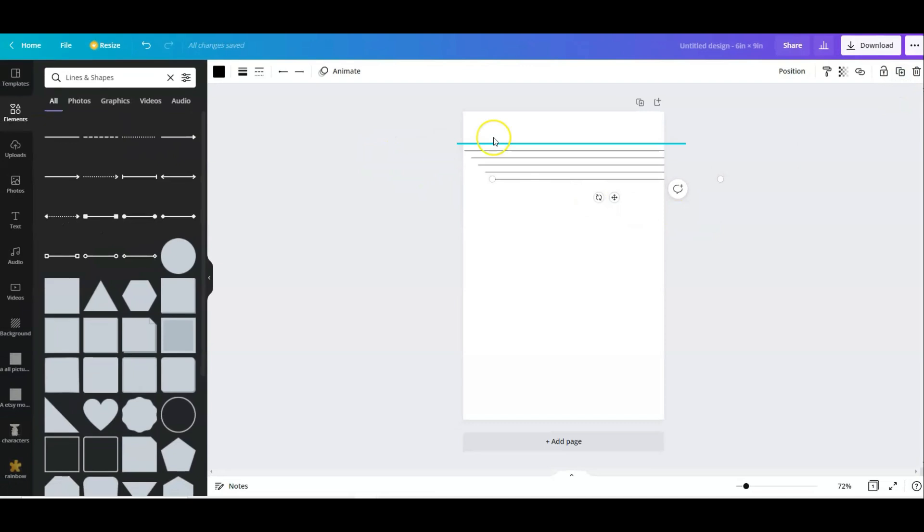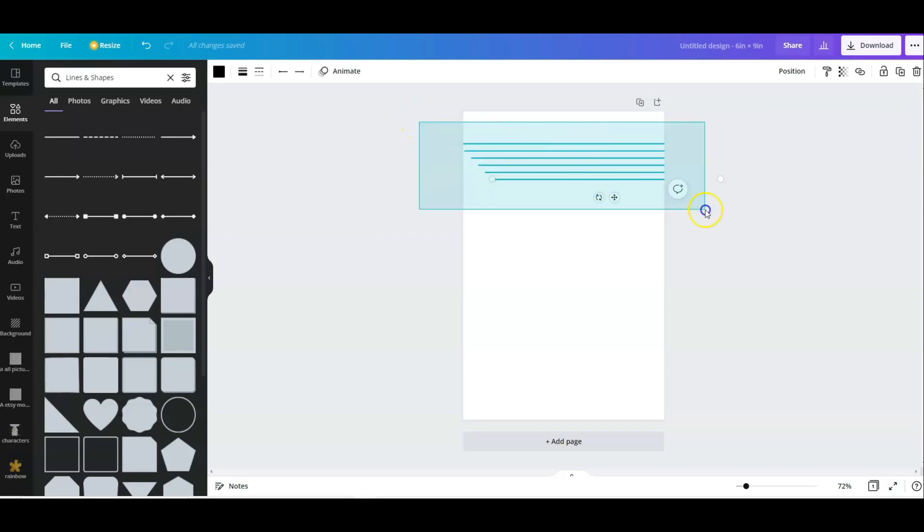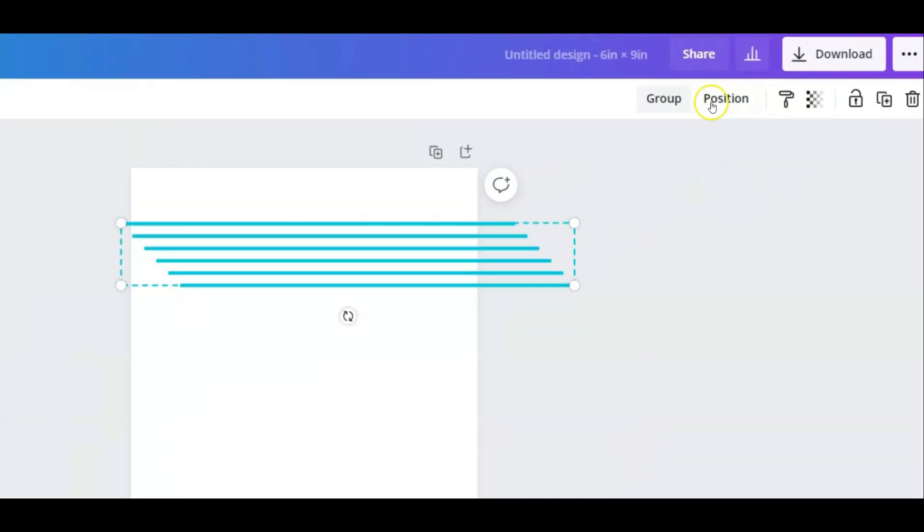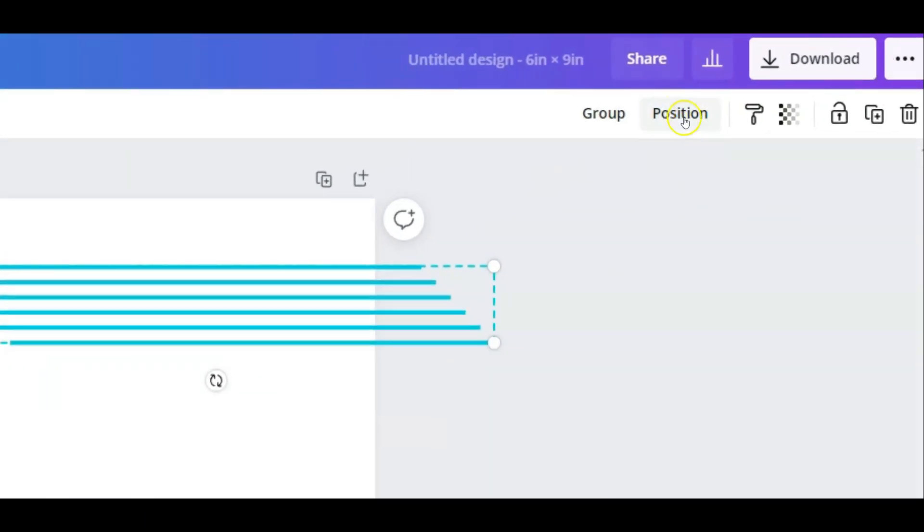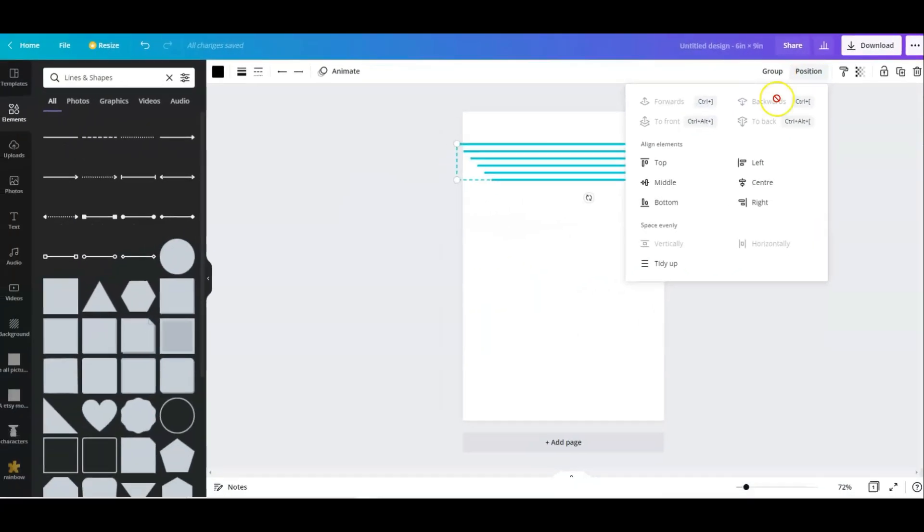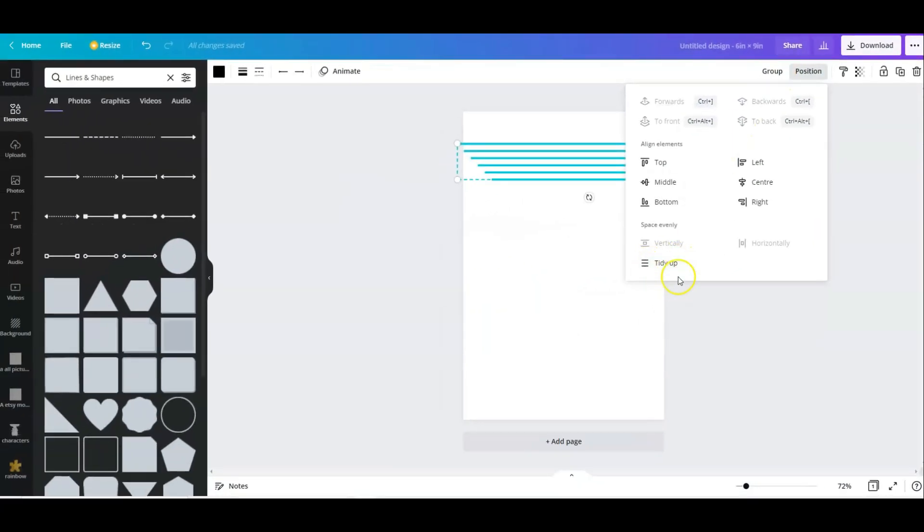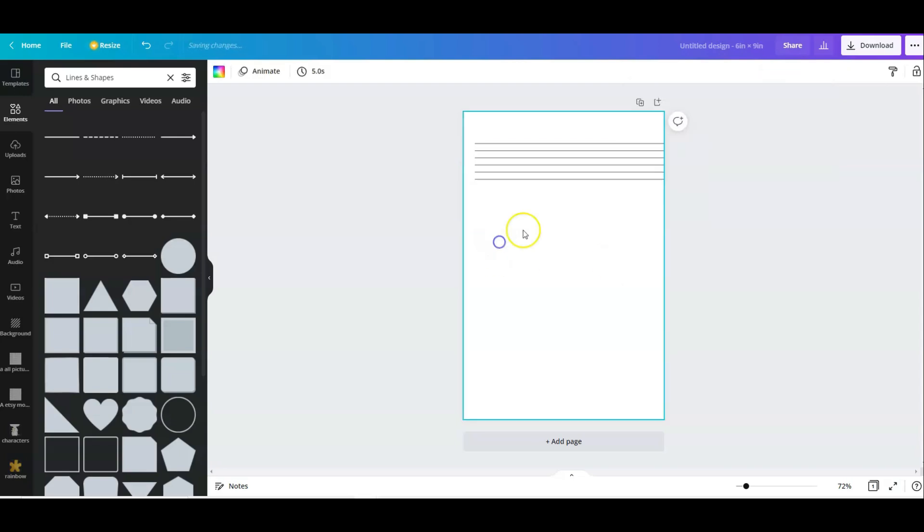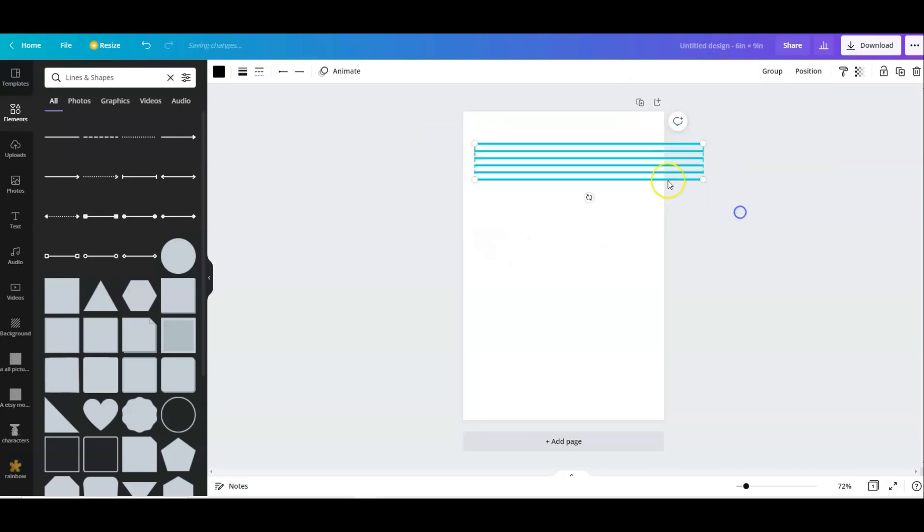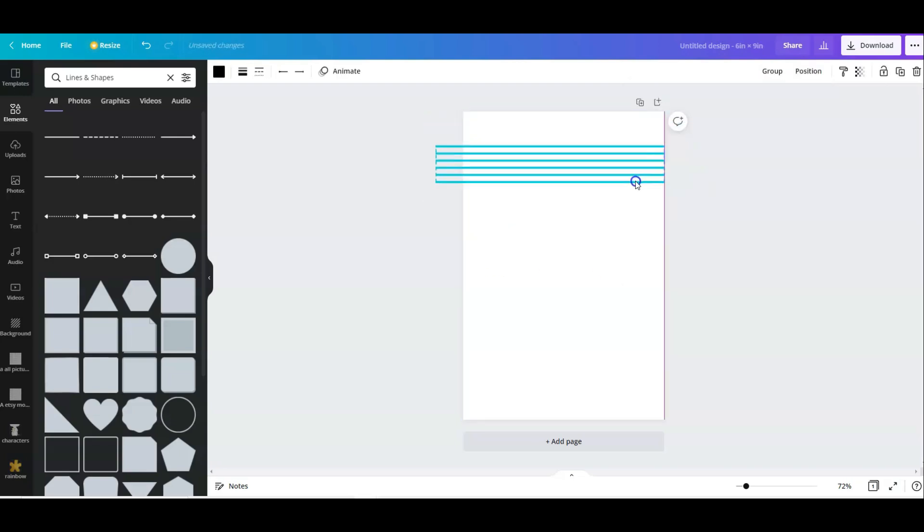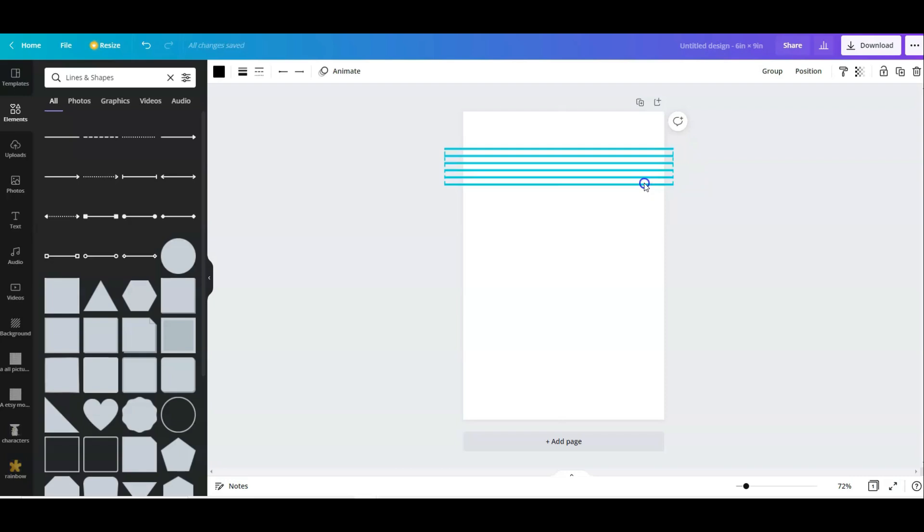So now you can see that it's moving to the right. That's not what we want. All you have to do is highlight all of the lines, go on to this button here, Position. Click on that. And then you've got a button down here that says Tidy Up. You click on that and this will tidy up all your lines so that you can move them to the center of your page.